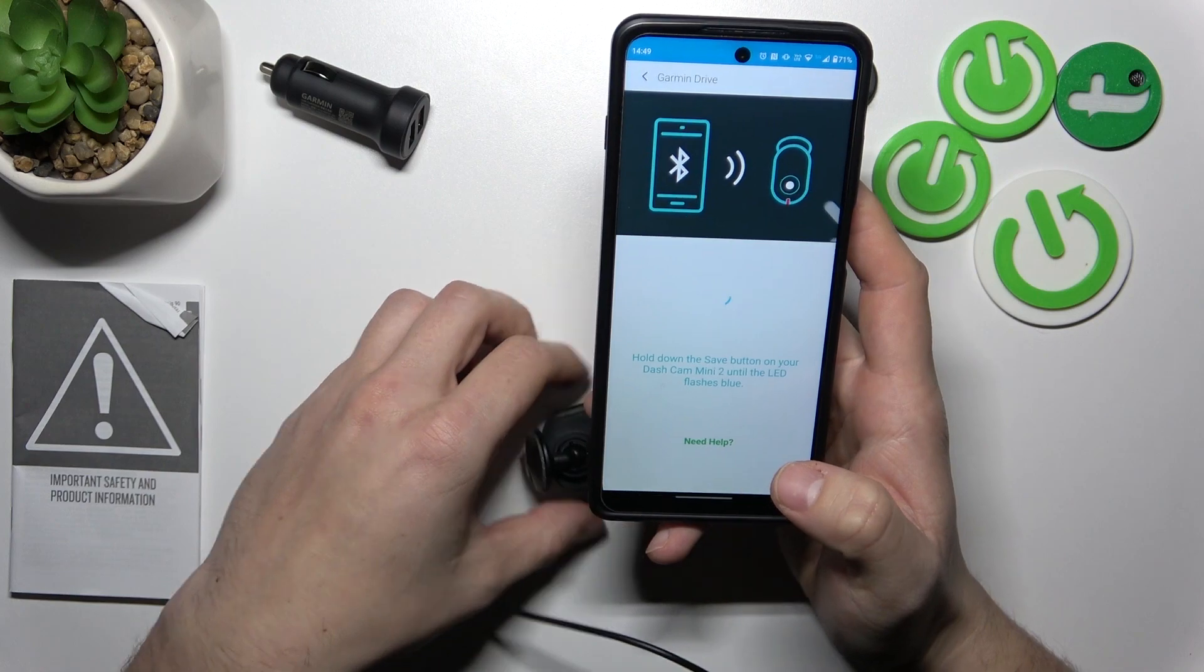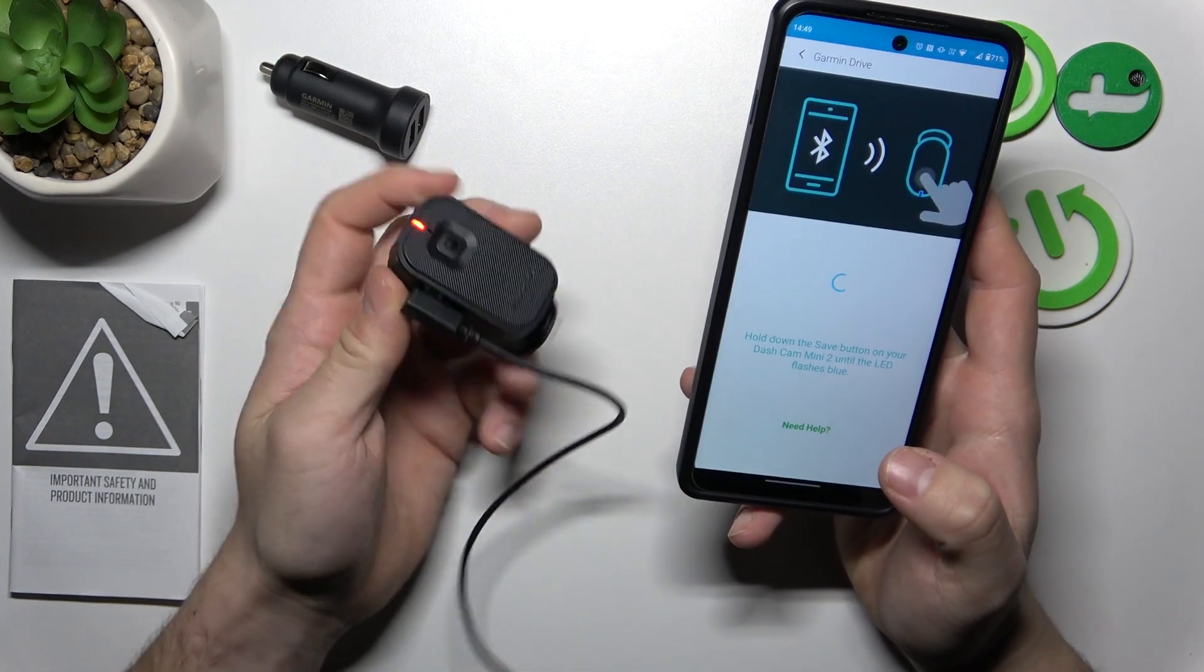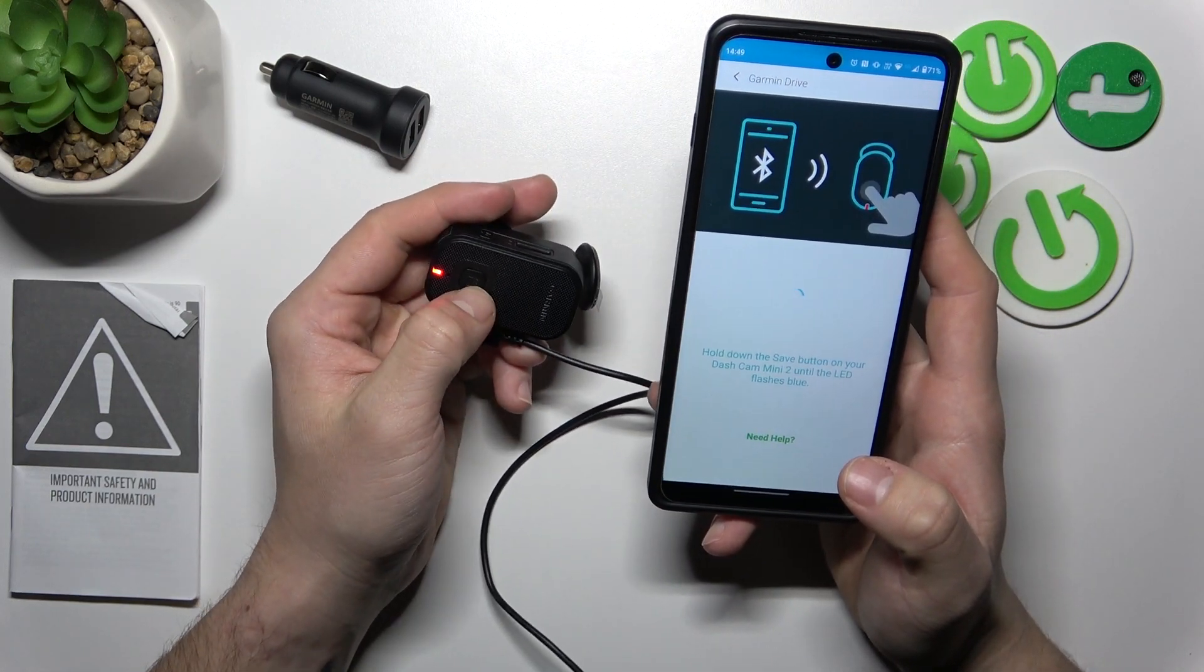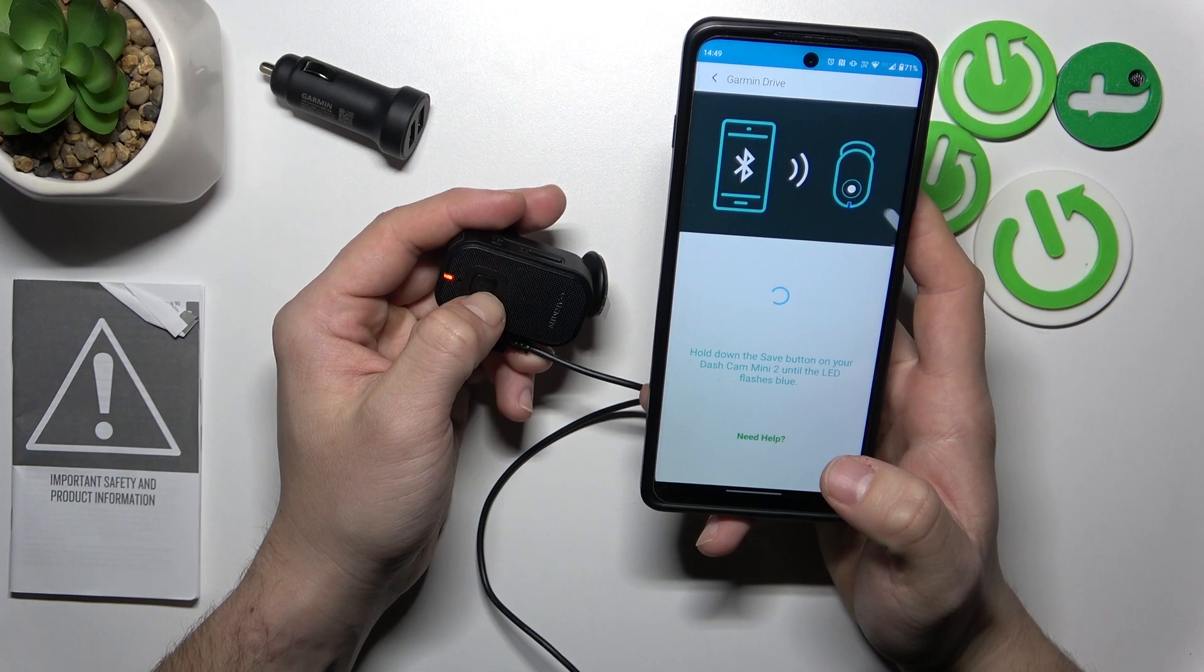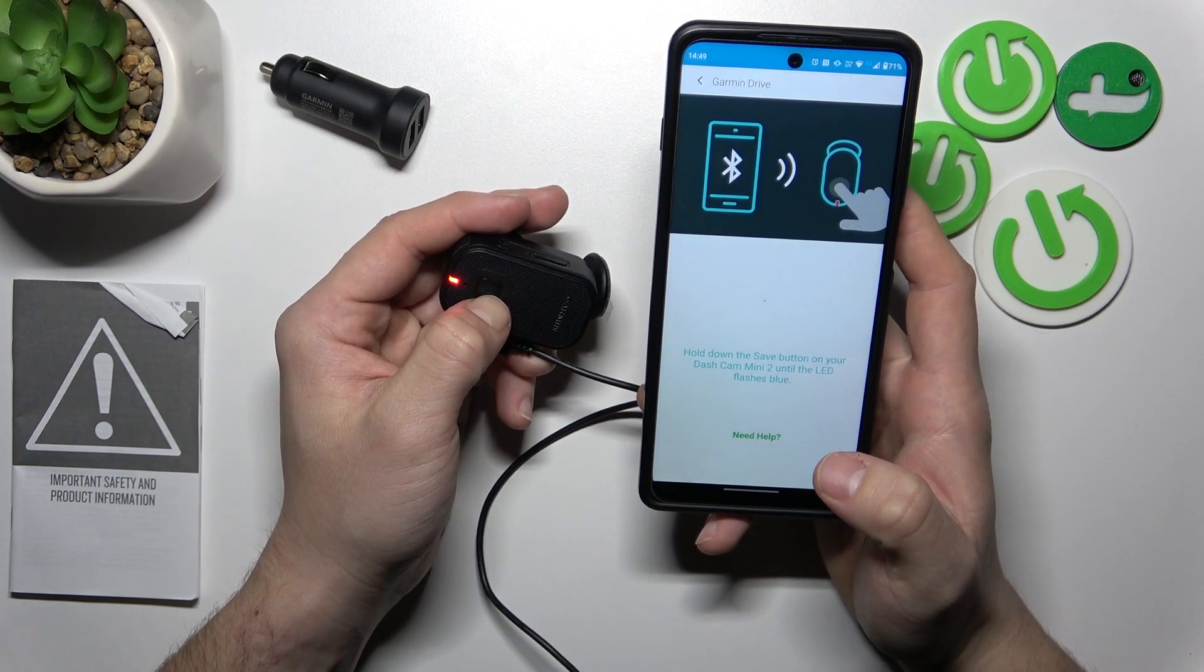Now hold down the Save button until LED light will flash blue.